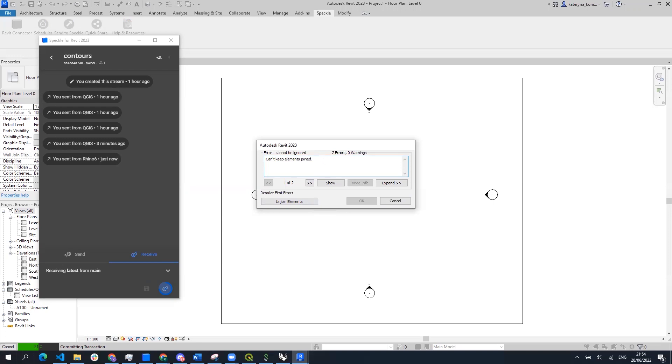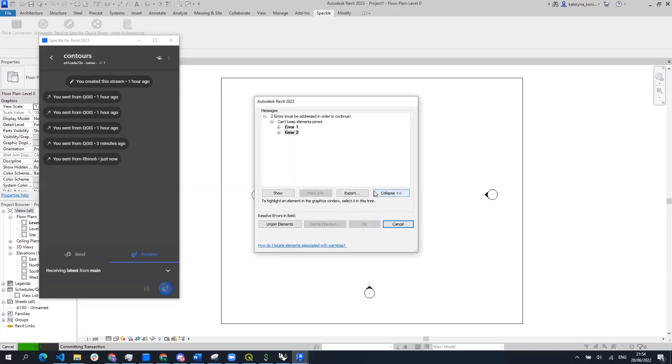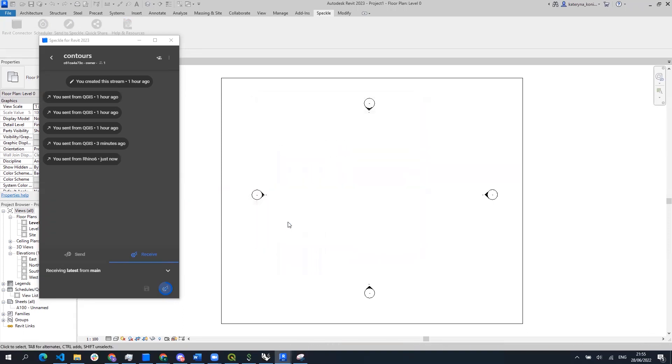There might be some Revit specific errors that do not make a difference in the current situation for the current geometry so we're going to ignore them.